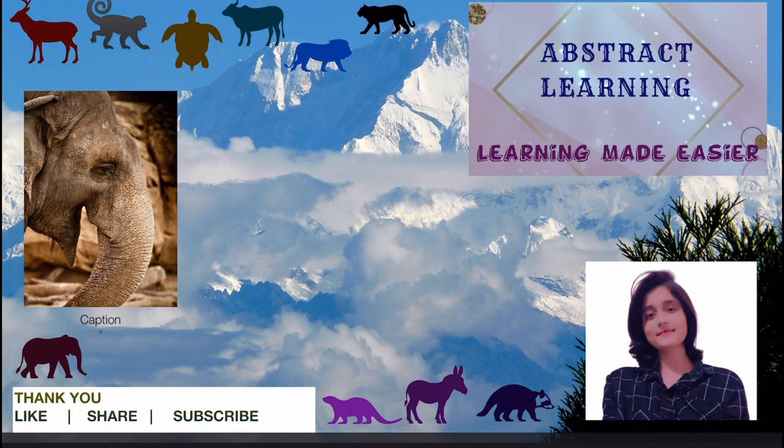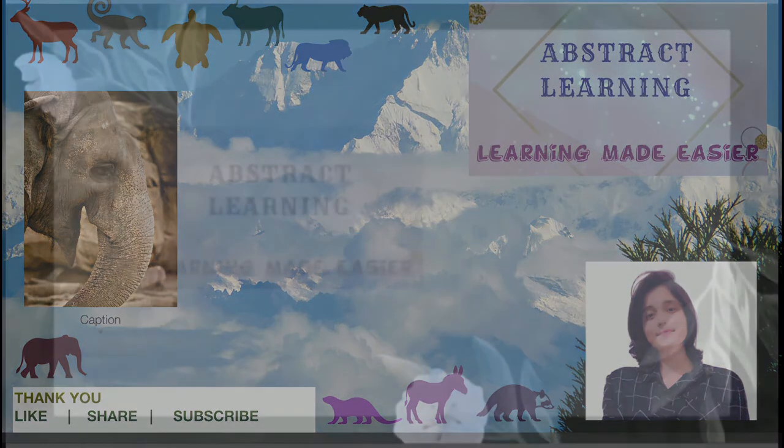That was all for today. If you liked this video or learned something new, please like and share it with your friends and family. Don't forget to subscribe to the channel and press the bell icon for the latest notifications. See you in the next video. Take care, bye-bye.